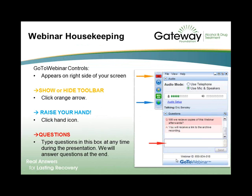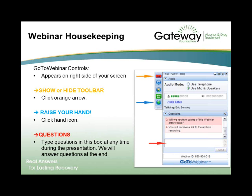I'd like to briefly walk you through a few housekeeping items. The control panel appears on the right side of your screen. This orange arrow lets you show or hide your toolbar. The hand icon lets you participate throughout the presentation — at certain points, the trainer Nick Turner may ask questions and you can click this icon to participate.